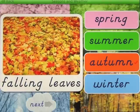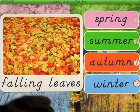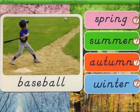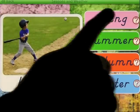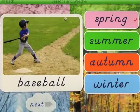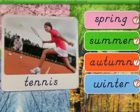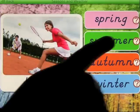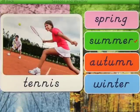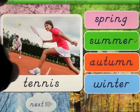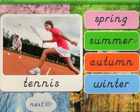You'll learn more about the correct answers from the earlier parts of the program if you go through all of it. For example, falling leaves goes with autumn, baseball with spring, and tennis with summer, and so on — you continue going through those.